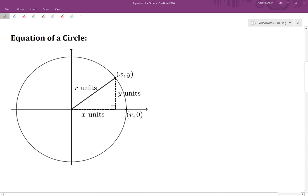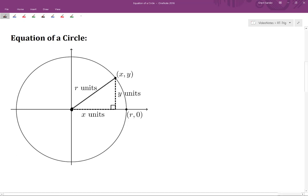In this video, we will look at how we can apply the Pythagorean Theorem to write equations of circles that are centered at the origin. So consider the circle shown here. The center of the circle is at the origin, (0, 0), and the circle has a radius r units long.